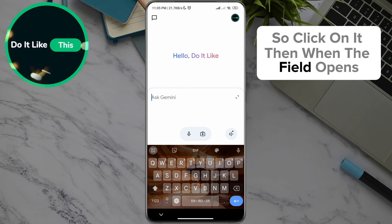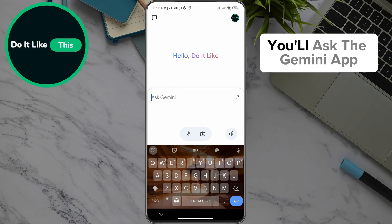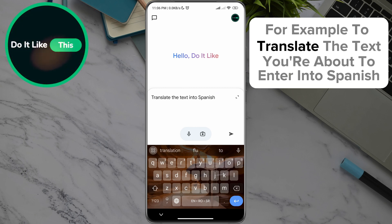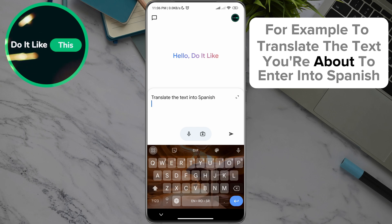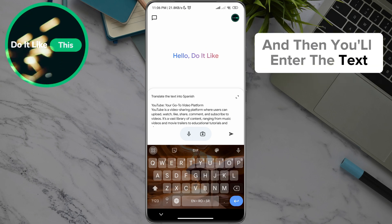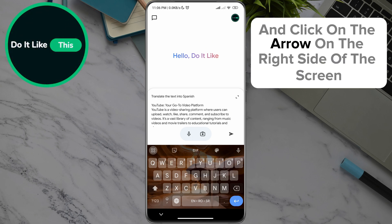Then, when the field opens, you'll ask the Gemini app — for example, to translate the text you're about to enter into Spanish — and then you'll enter the text and click on the arrow on the right side of the screen.